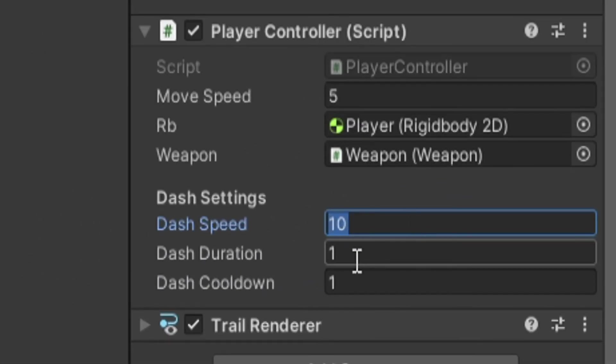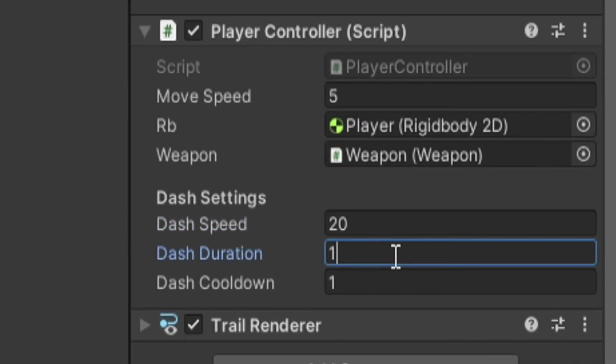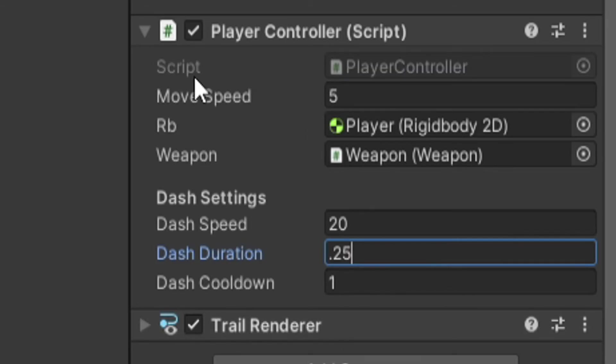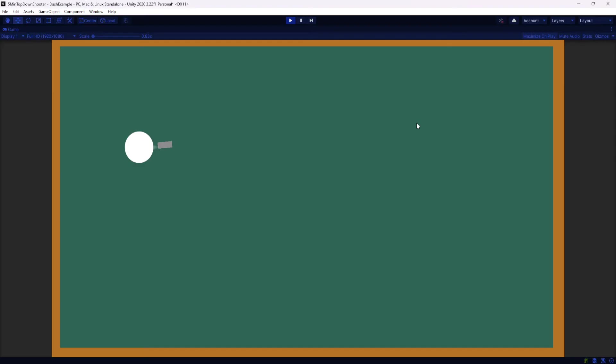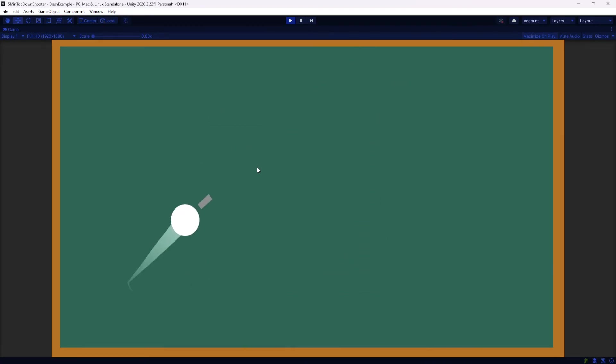So I'm going to go ahead and crank the dash speed up to like, say 20. I think 10 was too slow. And a dash duration of one second is a little too long. I'm going to go ahead and make this like 0.25. So a quarter of a second. This is something you're going to have to play around with. So with the new values in place, I can now walk and hit space. And yeah, that looks much more like a dash. It's more just like a burst of speed.